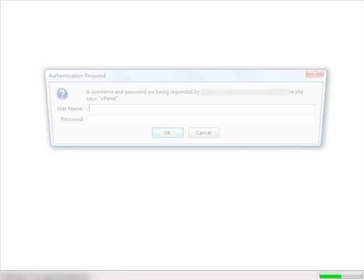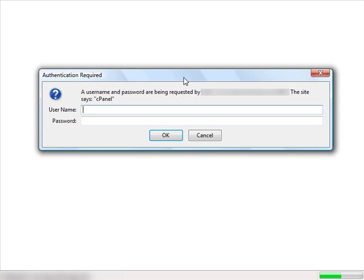Usually your cPanel is your domain name slash cpanel, which is C-P-A-N-E-L. You just enter that and usually this box will pop up, so just enter in your host username and the password you chose.